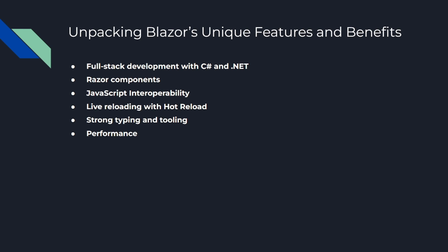Number two feature is Razor components. Blazor applications are built using Razor components, which encapsulate both markup and logic into reusable pieces. These components can be nested, reused, and shared among projects, promoting code reusability and maintainability.